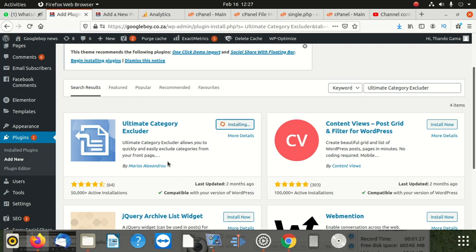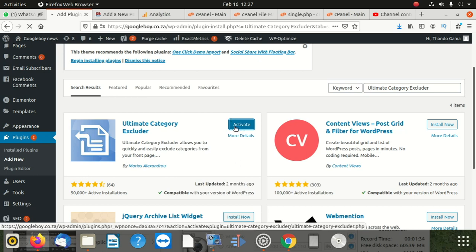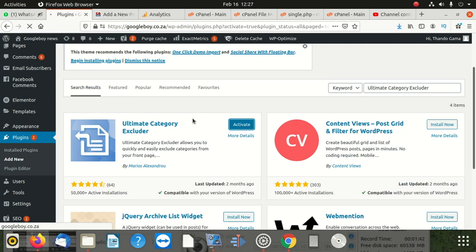When you install this plugin, you activate it after installation. It's a little bit slow - my internet.